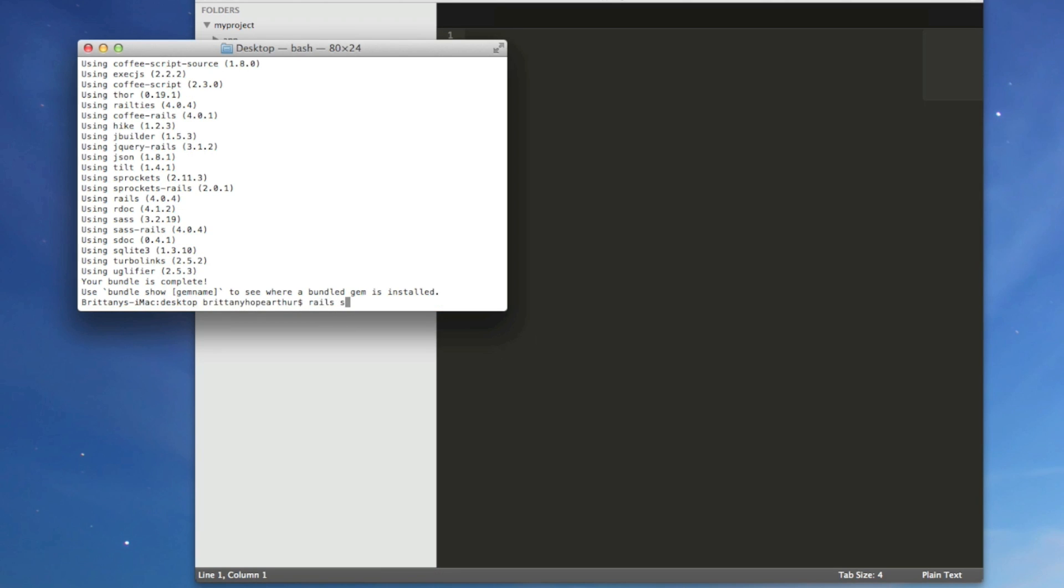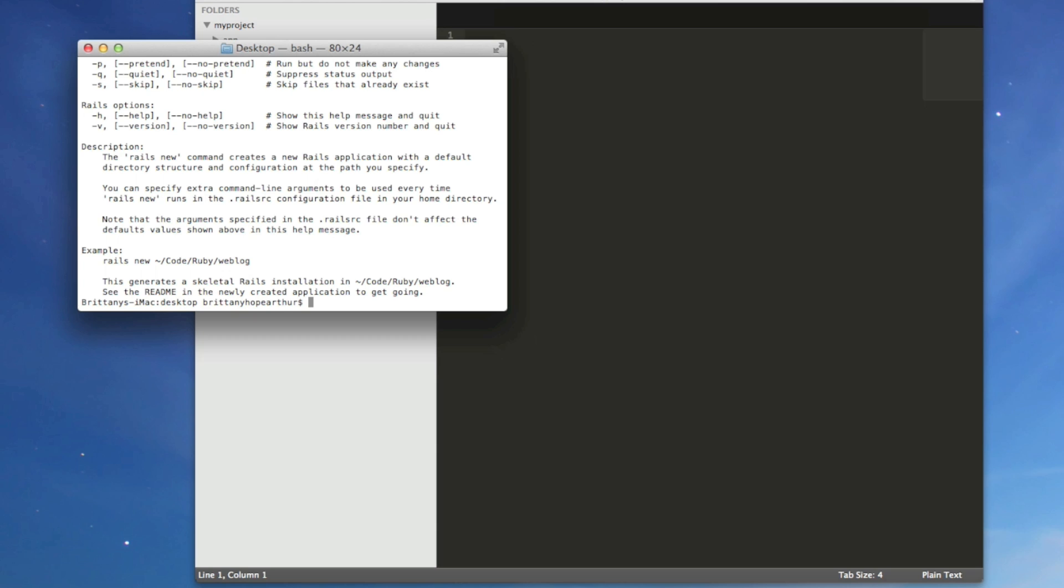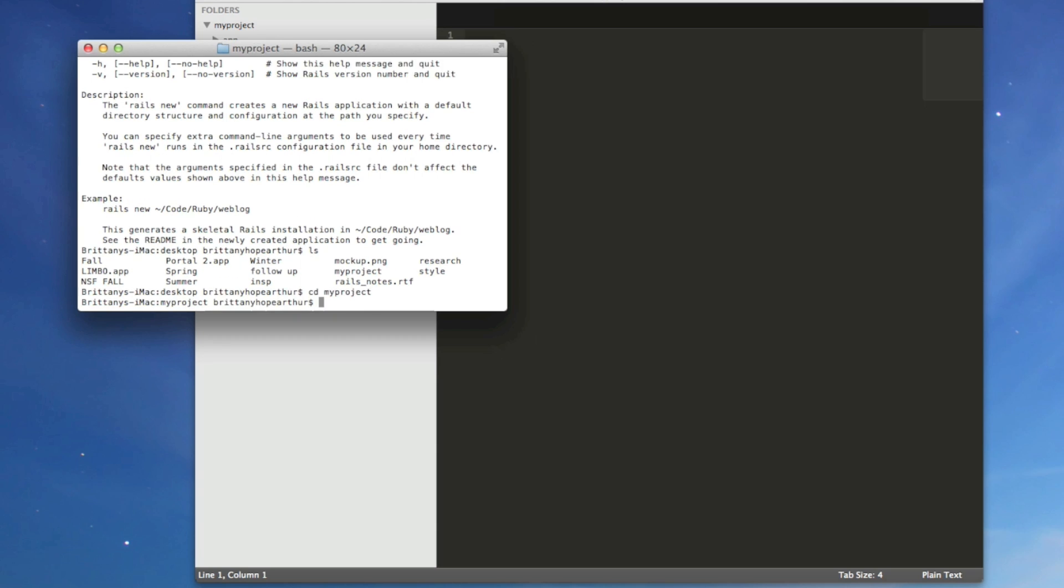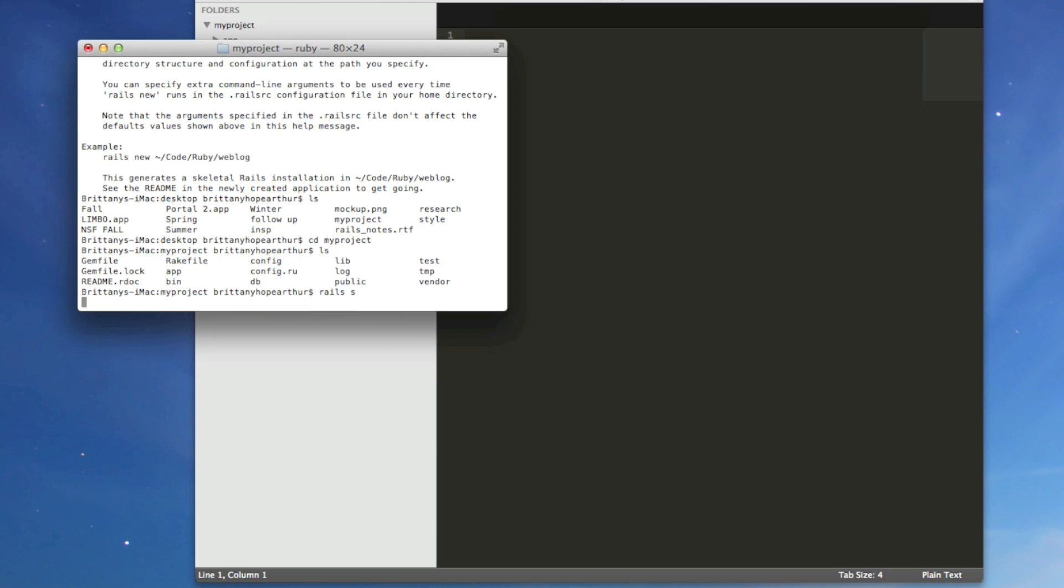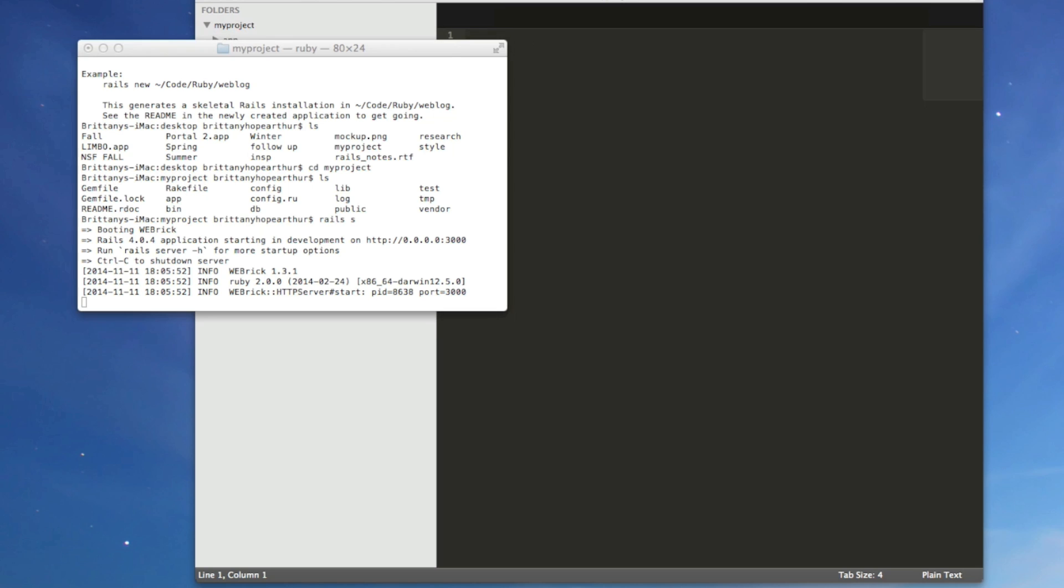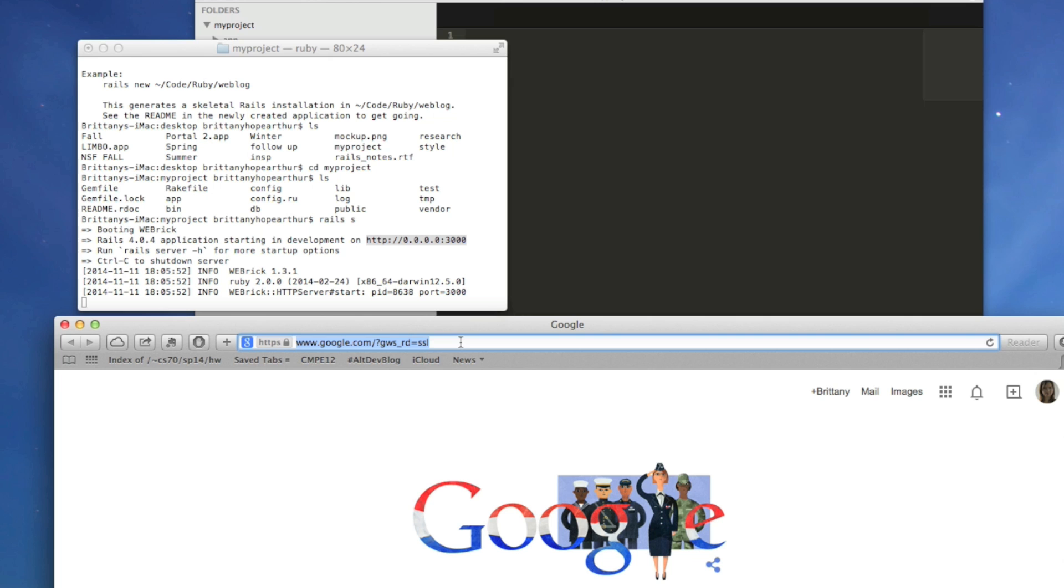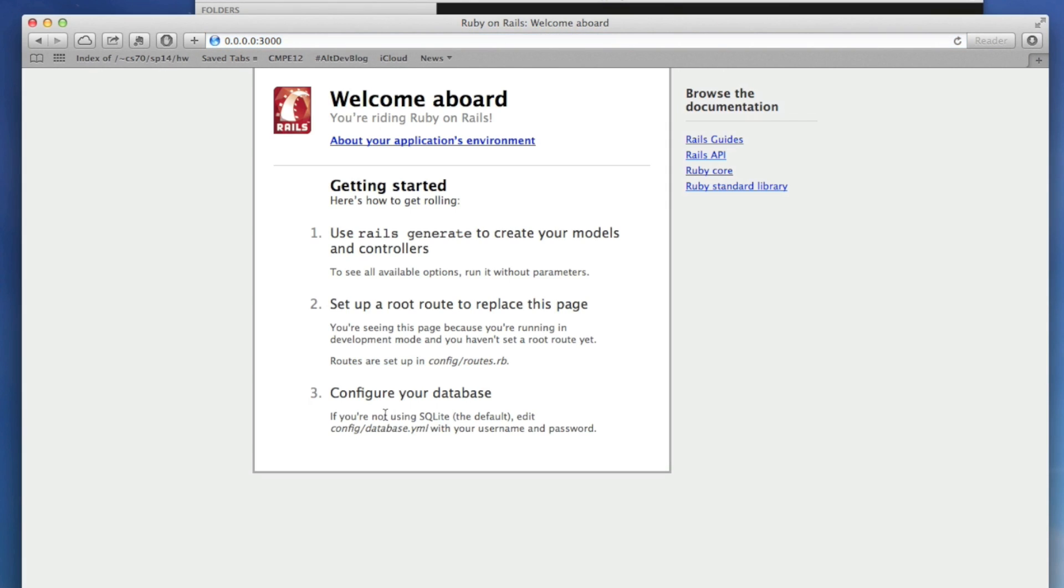If we want to see what our app looks like right now, type in Rails S. Oh, but first we have to go into the directory of my project. And then we'll just type in Rails S. And copy this. And this is what it looks like.